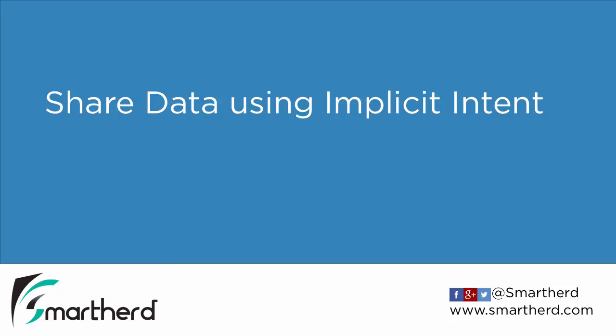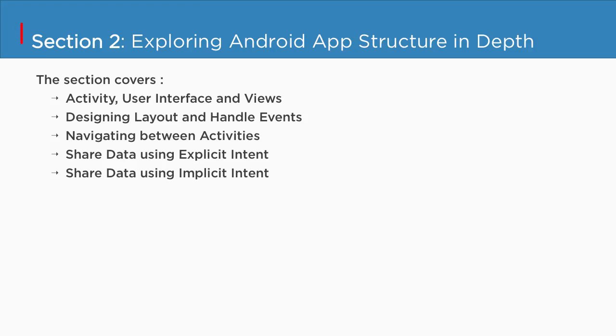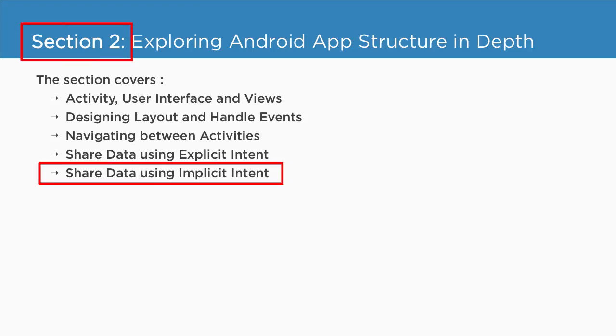Share data using implicit intent. So currently we are in section 2 and we are about to explore our last video of this section.